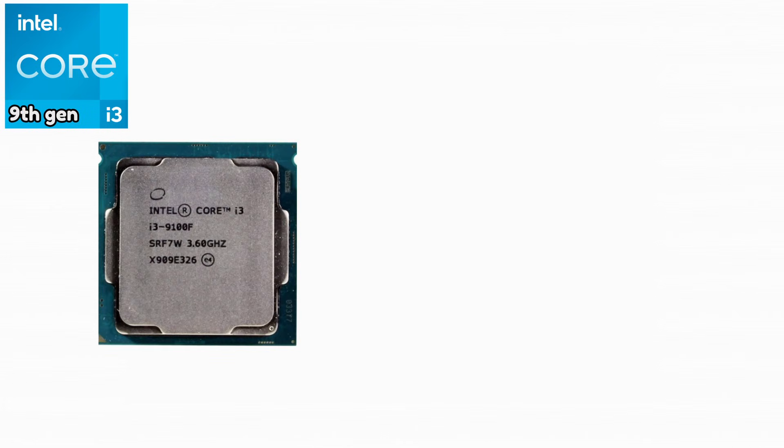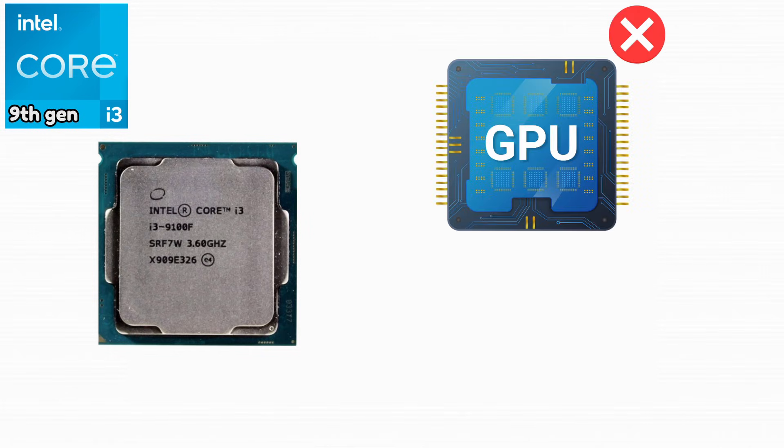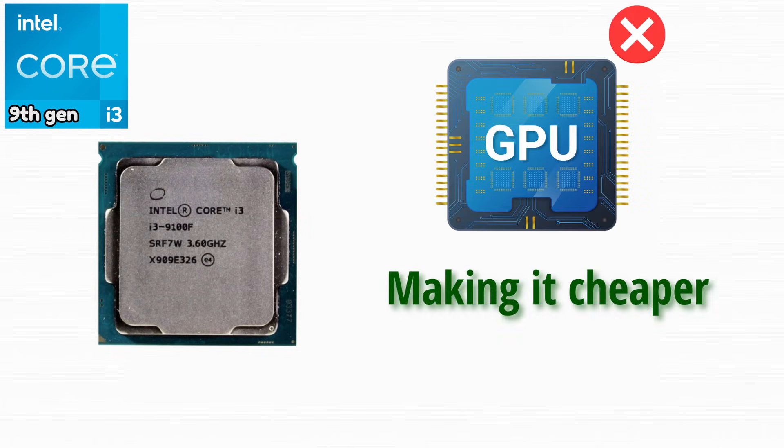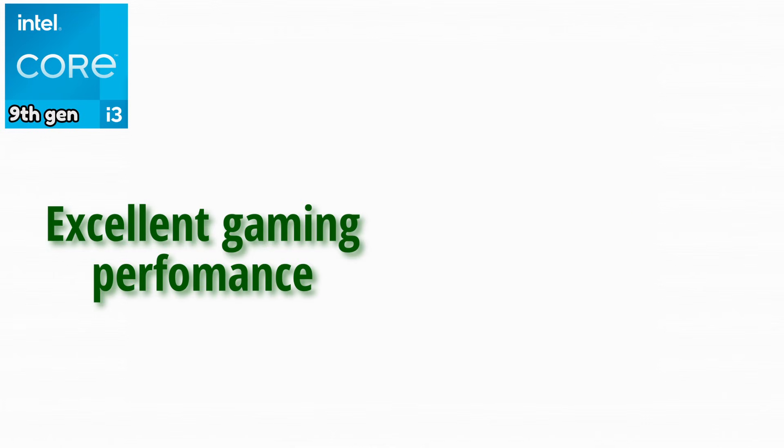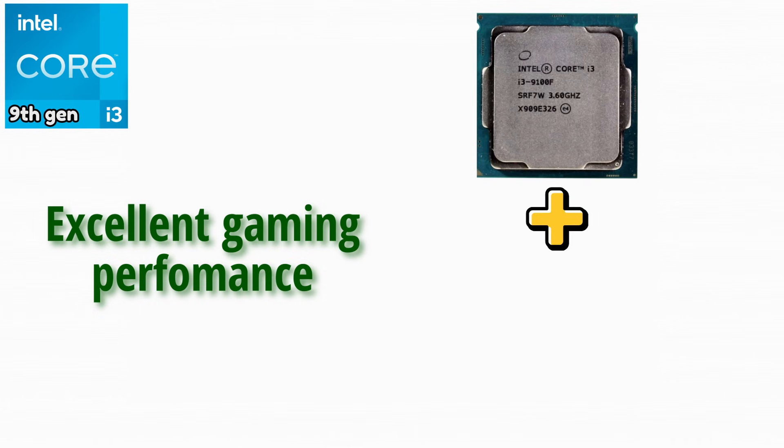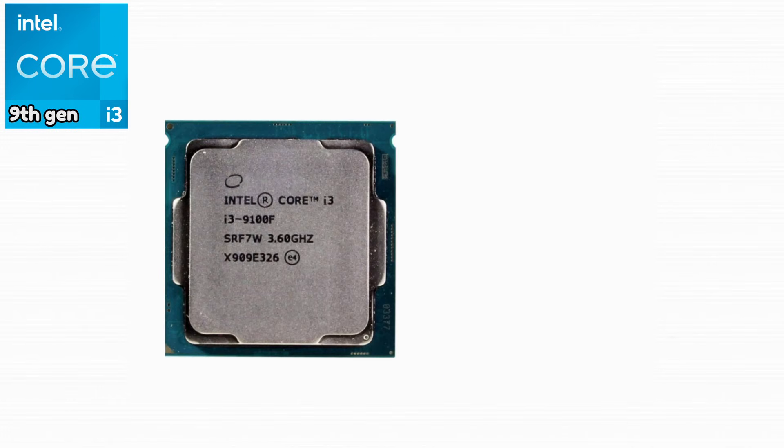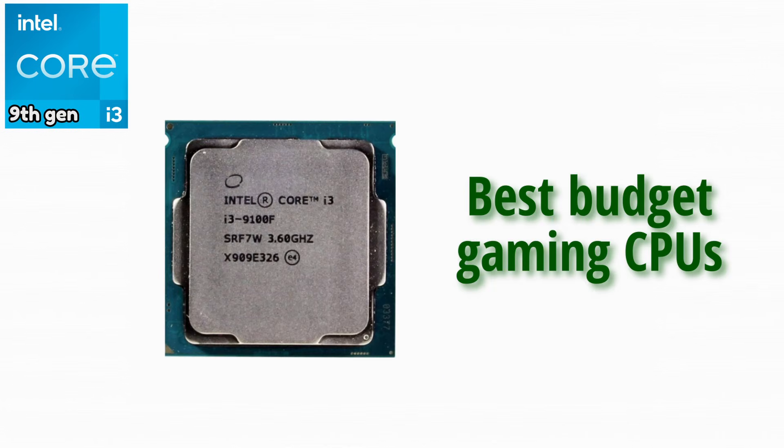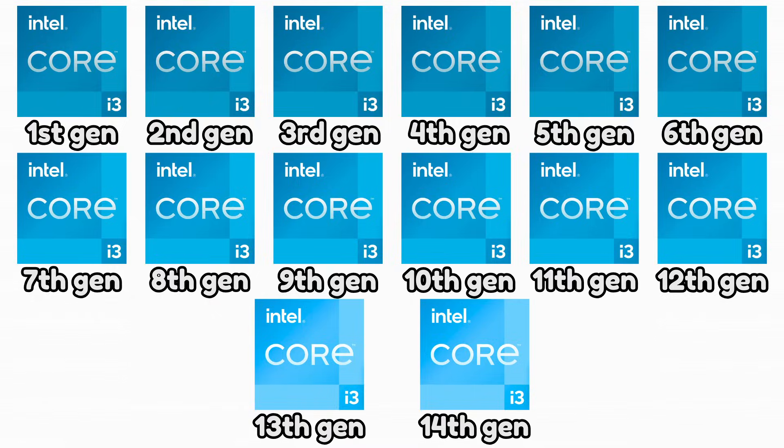Intel Core i3-9100F. This CPU removed integrated graphics, making it cheaper. It offered excellent gaming performance when paired with a GPU. It became one of the best budget gaming CPUs of its time.